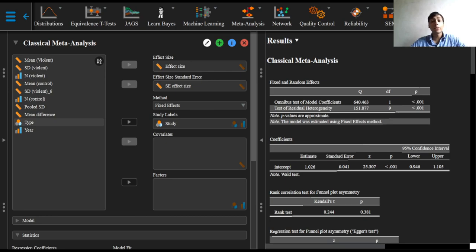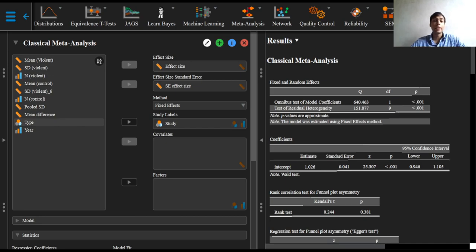This is often denoted as tau squared, and it turns out that this excess variance also affects the weight of each study, which should be included in a meta-analysis.